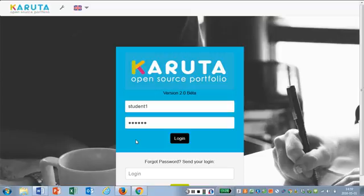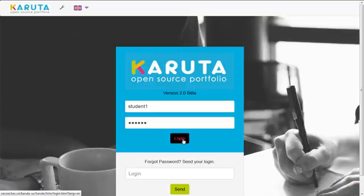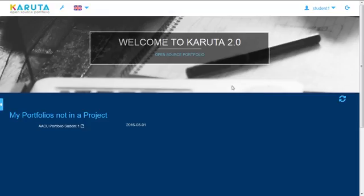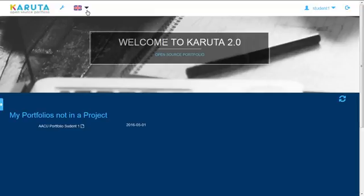So I'm just going to log in as a student to show you what a portfolio would look like in this case. So this is a welcome page. Karuta is multilingual, so you can have portfolios in many languages and you can switch. They can be bilingual, for example. So that's very handy.